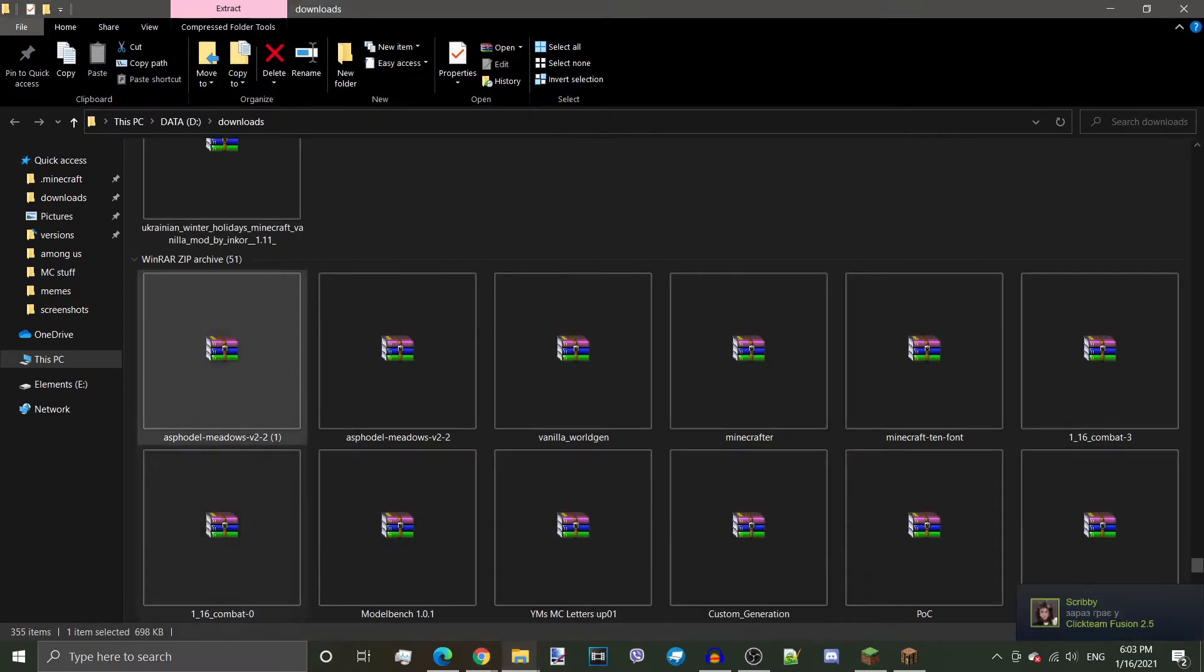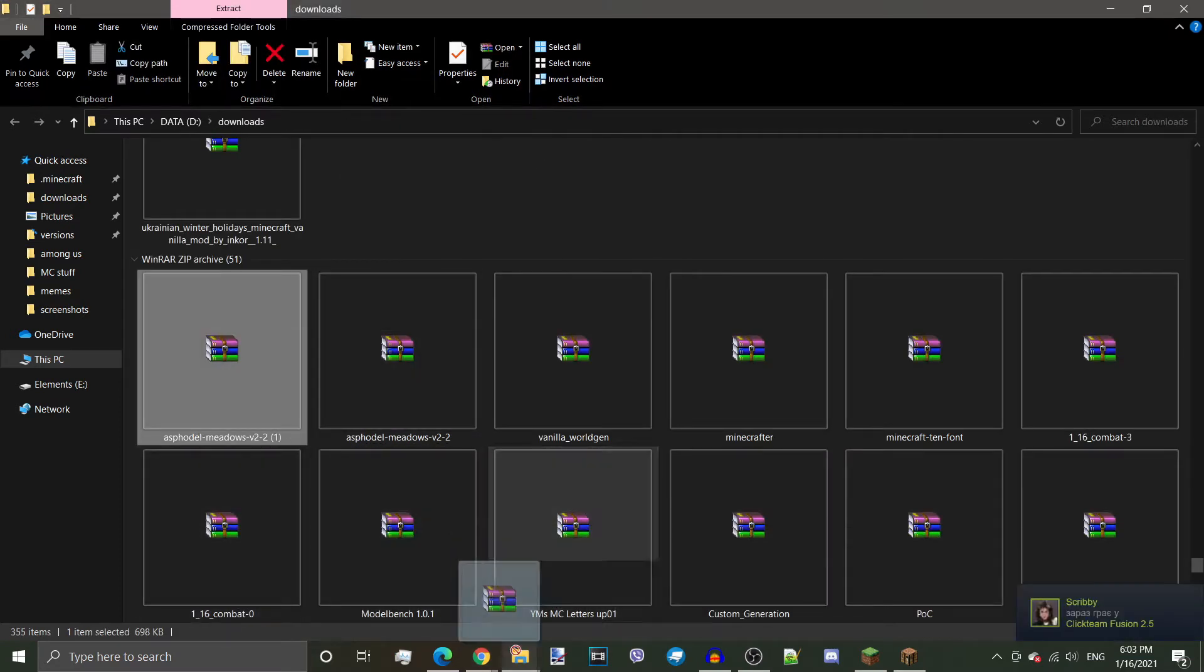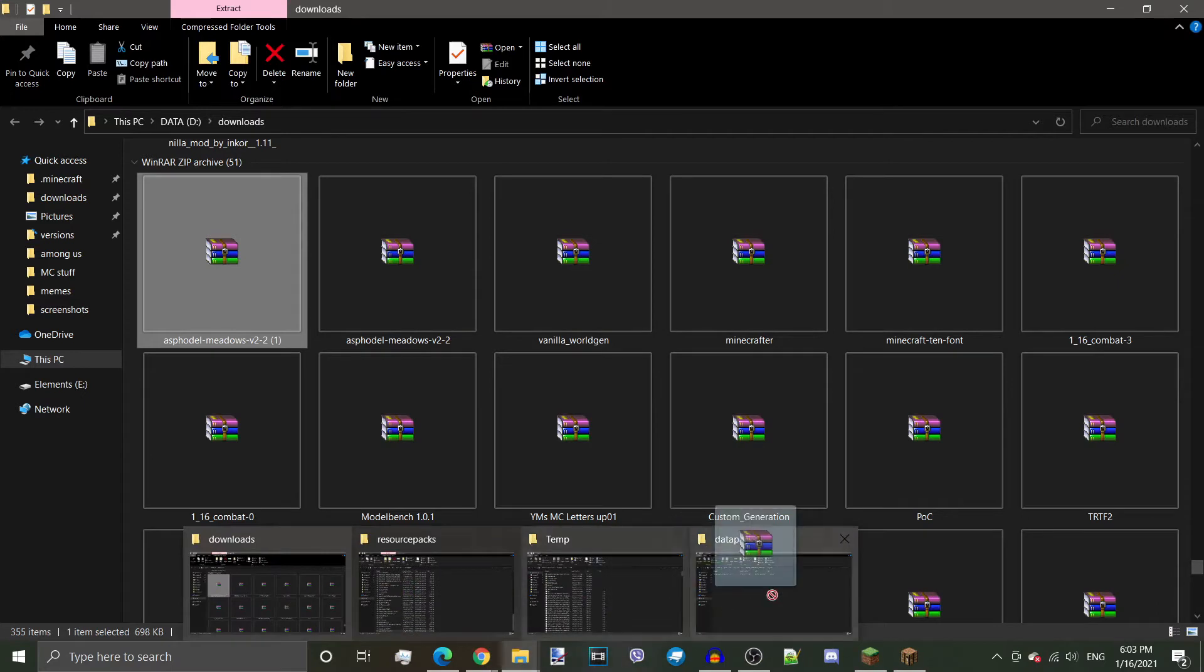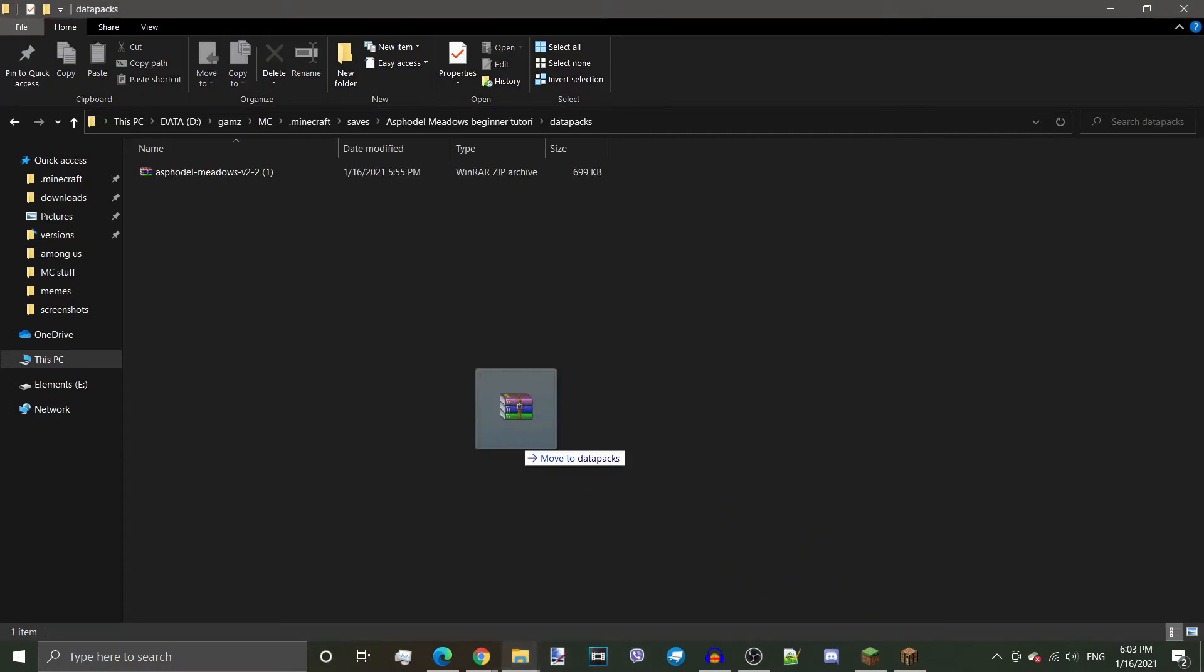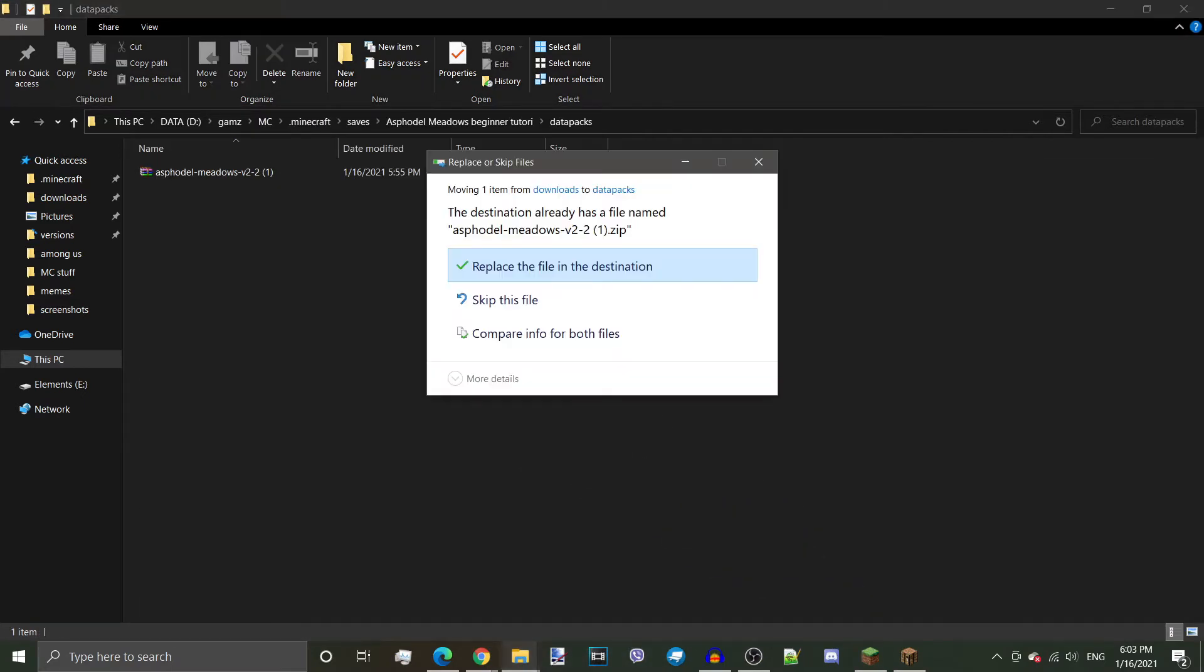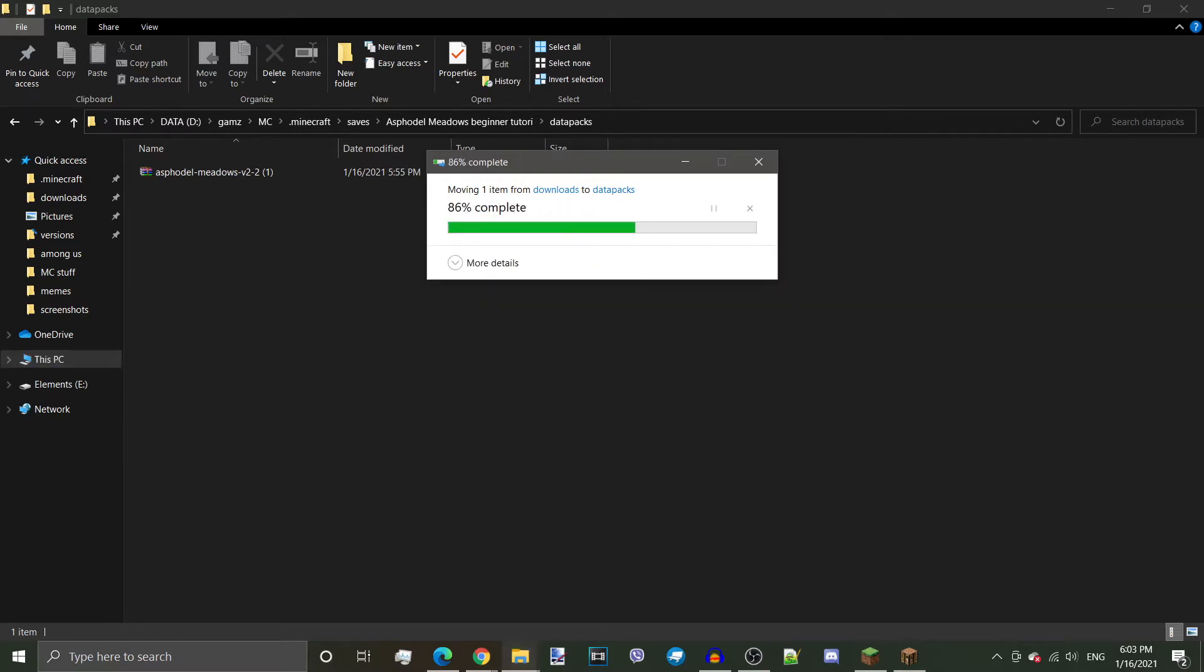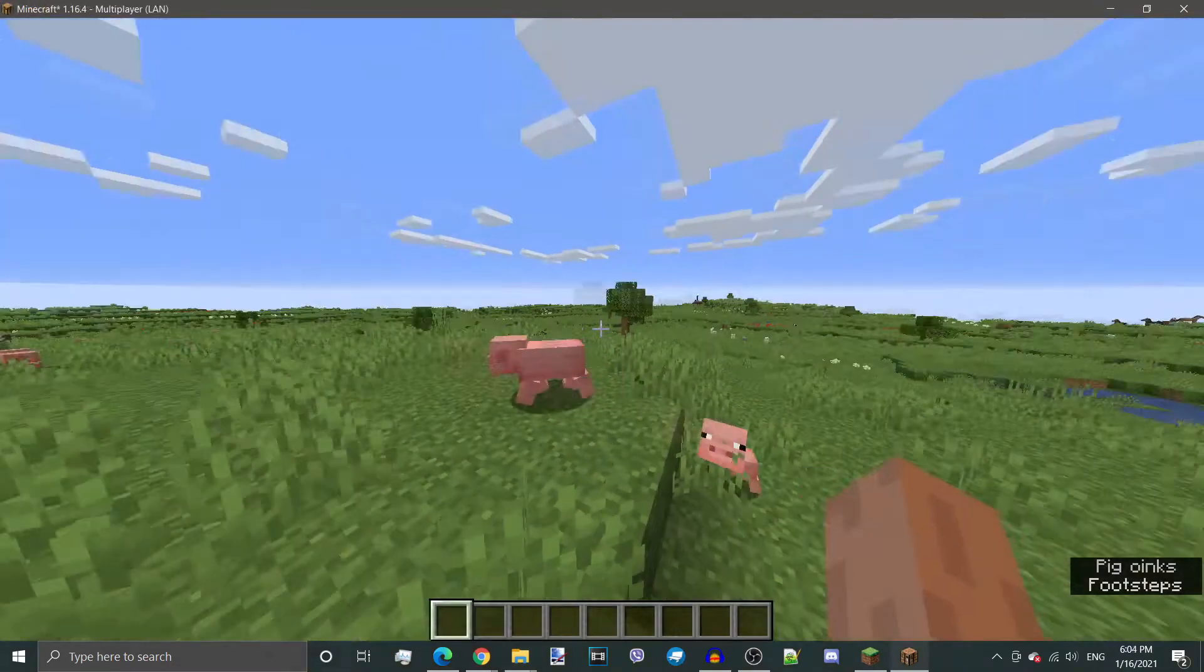Asphodel is already in it. But same as with resource packs, just drag the file right into it. And that's how you install it after the world has already been generated. We don't need to do this, obviously. But that's it for the installation.